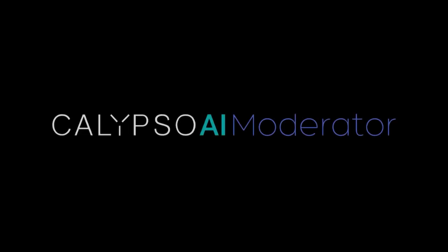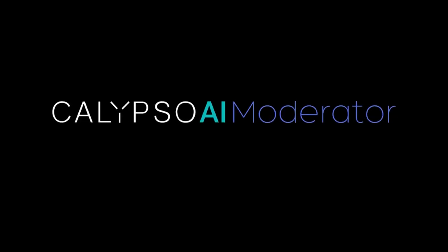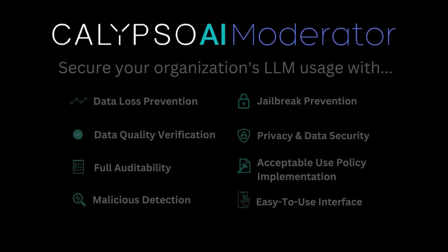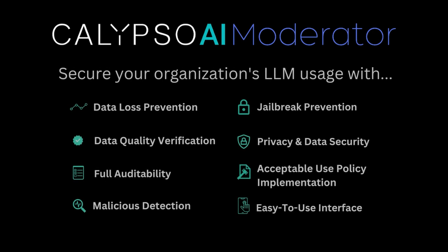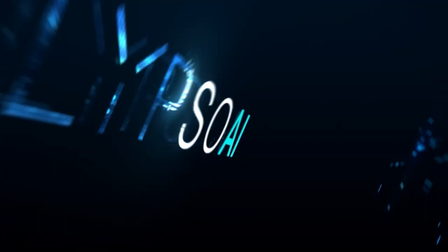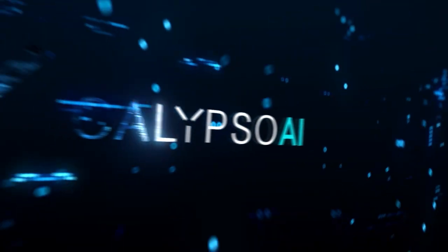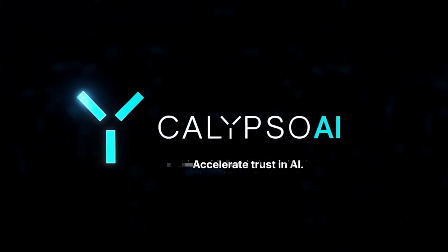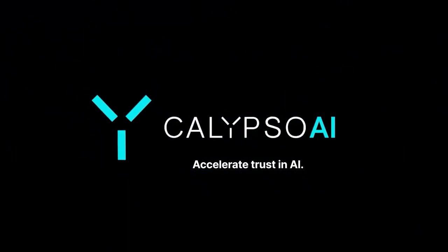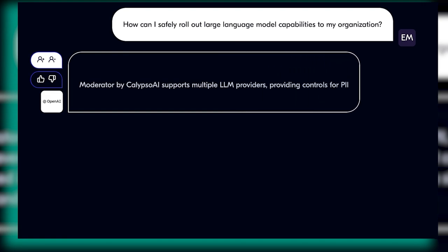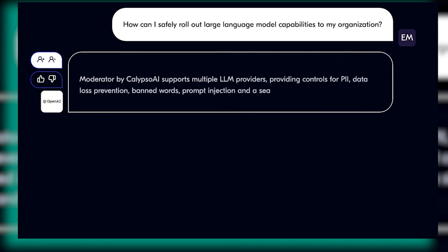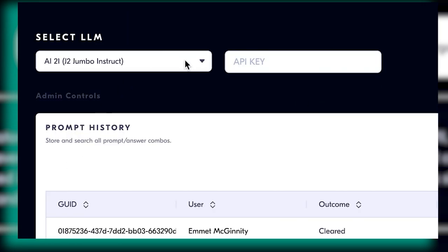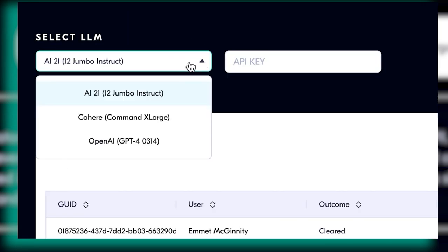Introducing Calypso AI's moderator. Businesses no longer have to choose between security and efficiency. At Calypso AI, we believe that not only is the rapid adoption of ethical technologies possible, it is the only way forward, and it's available today.